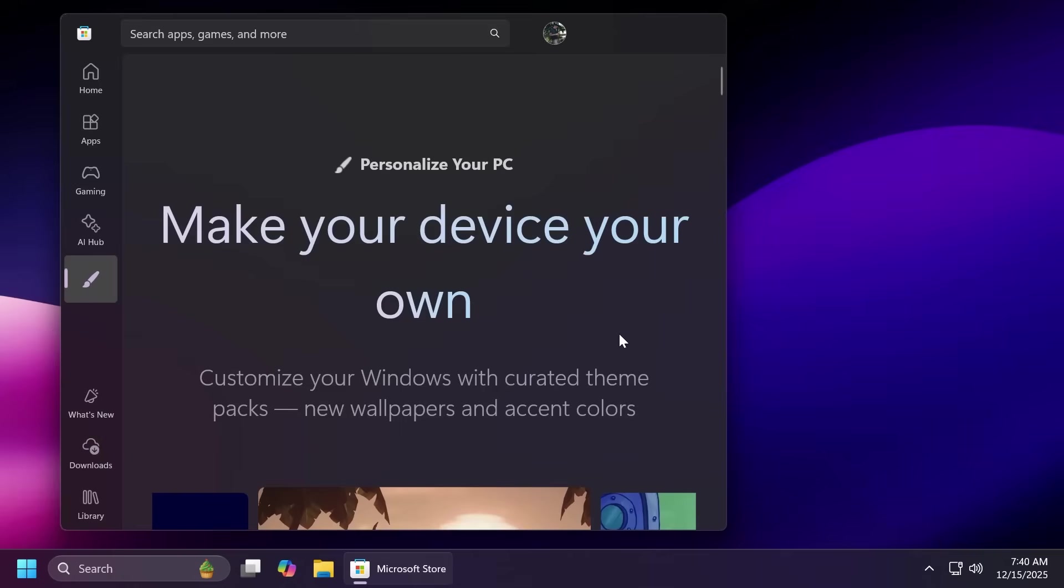I'm going to click on it and as you can see here we are greeted with this text line make your device your own and this will basically host over 400 themes over 35 of which are new to the store and each has a collection of wallpapers and accent colors which can change over time making it easier than ever to personalize your device as Microsoft is stating.